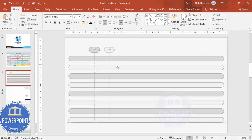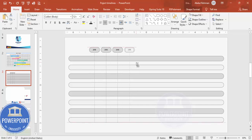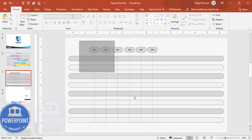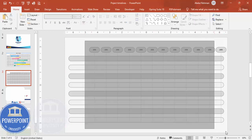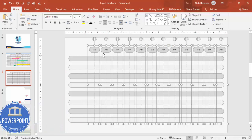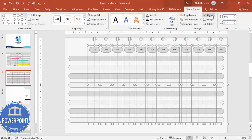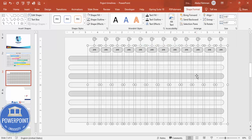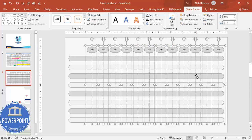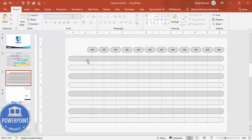Select the month shape and the line together, then press Ctrl+G to group them. Hold Ctrl+Shift and drag to duplicate — this gives February, then the third month, fourth, fifth, and sixth. Copy all six months to fill the remaining half of the slide. Select only the top month objects, go to Shape Format > Align, and choose Distribute Horizontally.